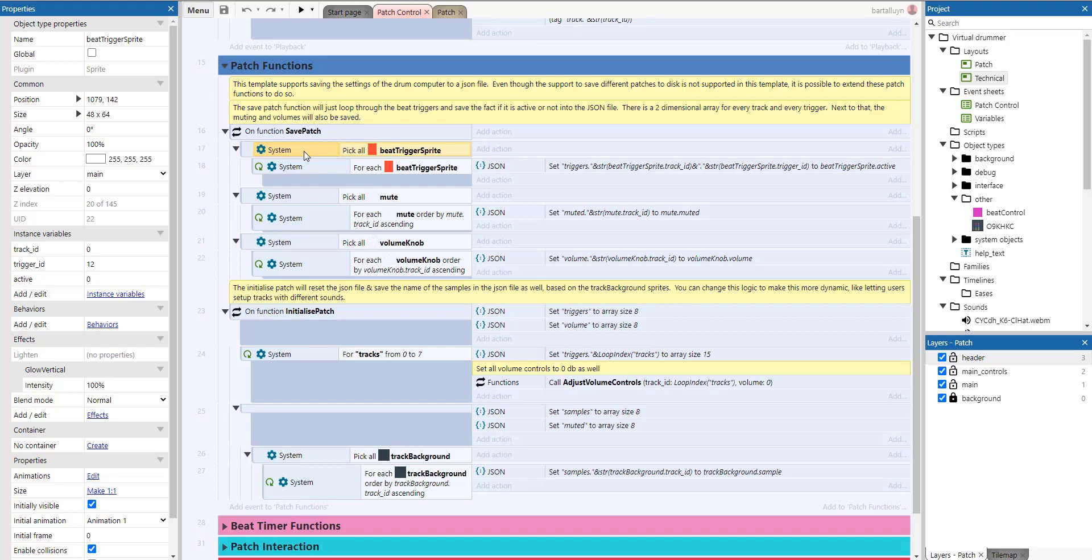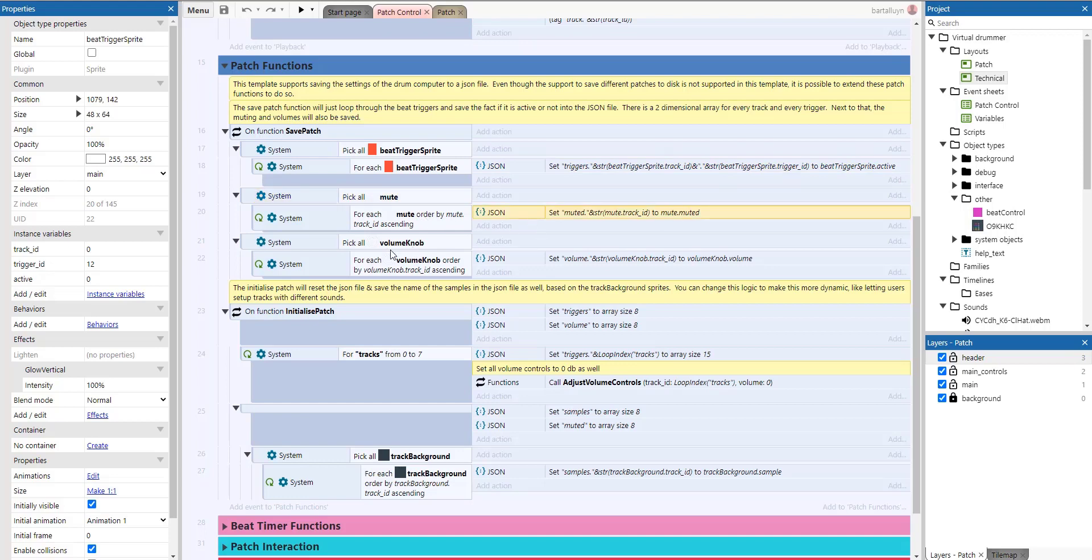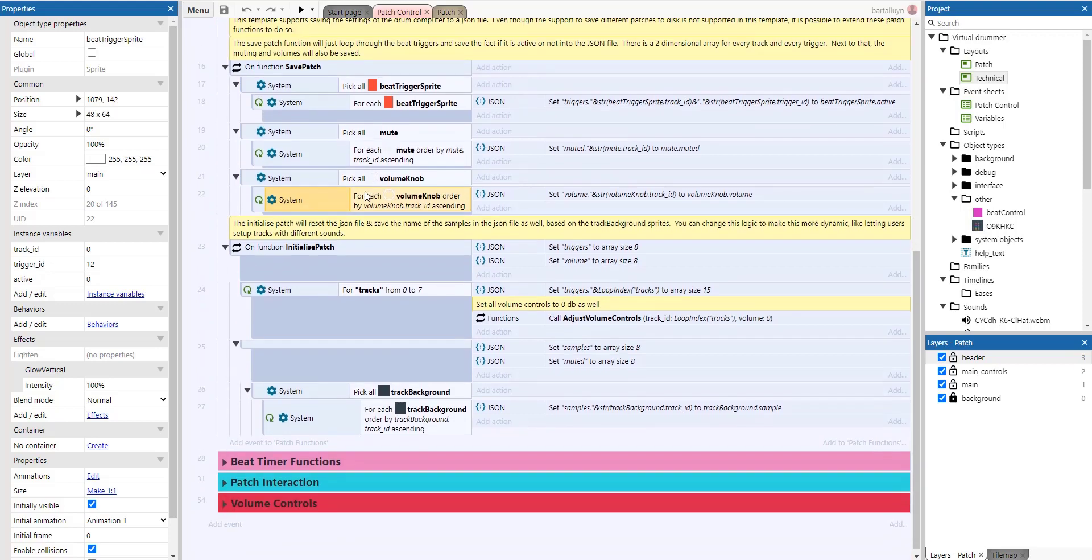Next to that, the muting and the volumes will also be saved. So for each of these beat triggers, we will set the track ID, trigger ID to active, yes or no. And then we set the muting, we set the volume of the mute buttons and the volume buttons. Very simple.